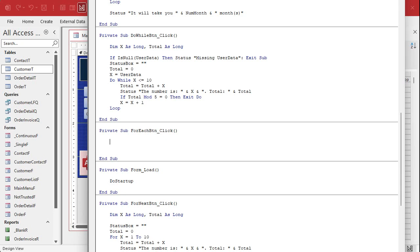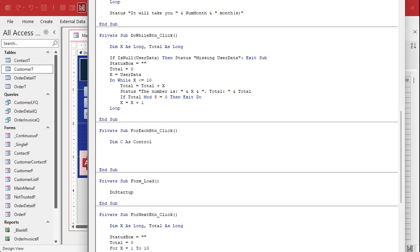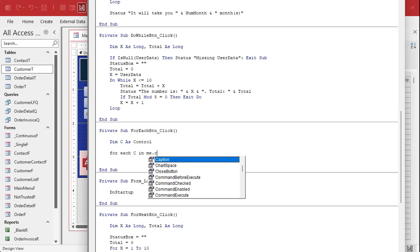Now, if we're going to loop through all of the controls in the controls collection, we have to have a variable to put each control in. We'll say: give me the first control — put that in a variable we'll call C for control. So we need a temporary variable for each object: Dim C As Control. That's a specific Access type — a control can be any of those objects: a button, a label, a text box, a combo box, and so on. To loop through all of them on the current form: For Each C In Me.Controls.